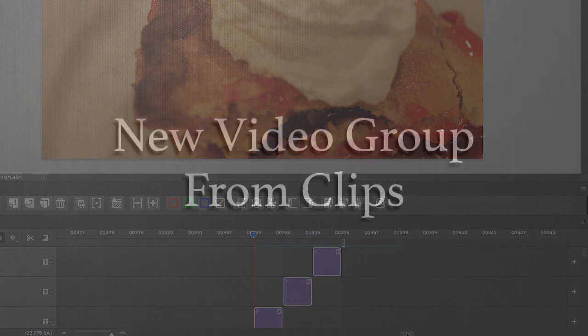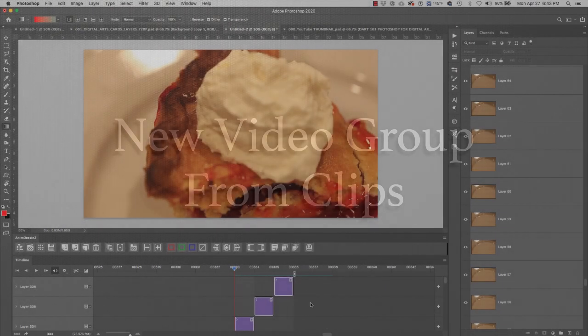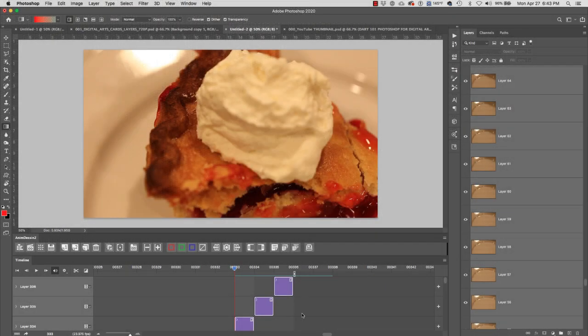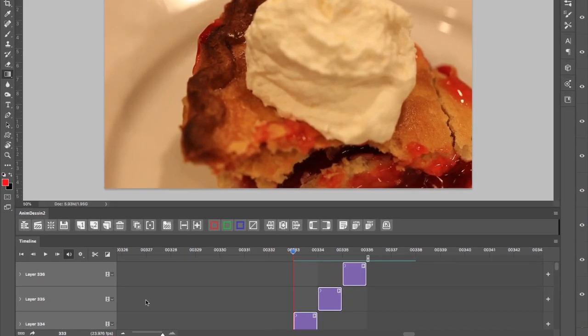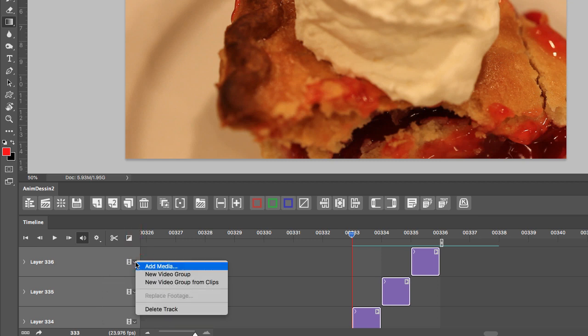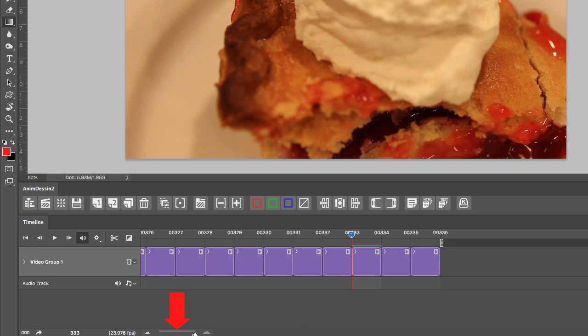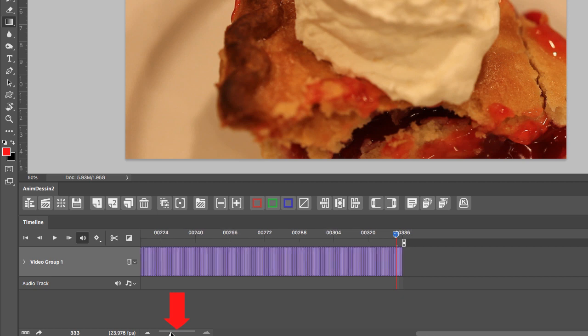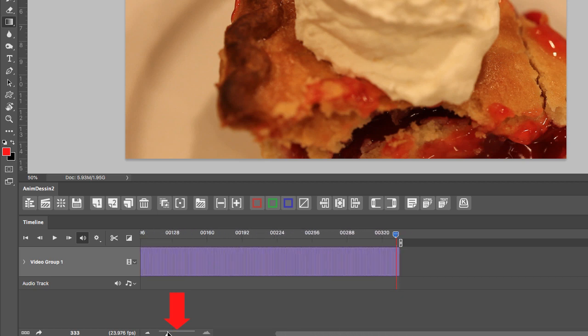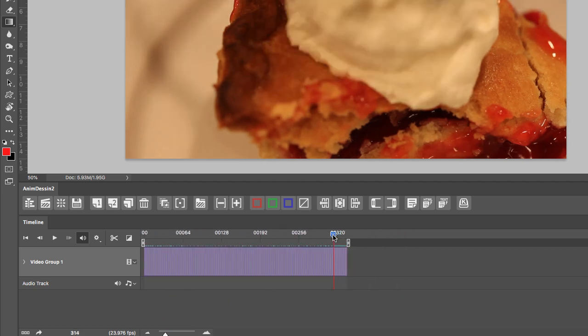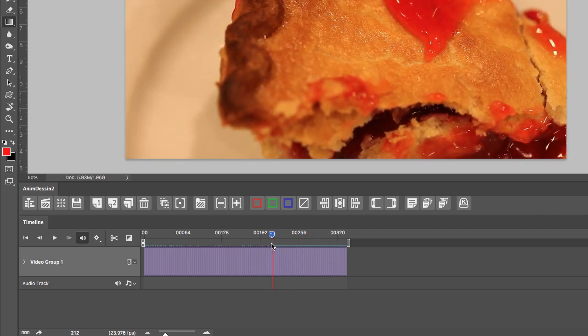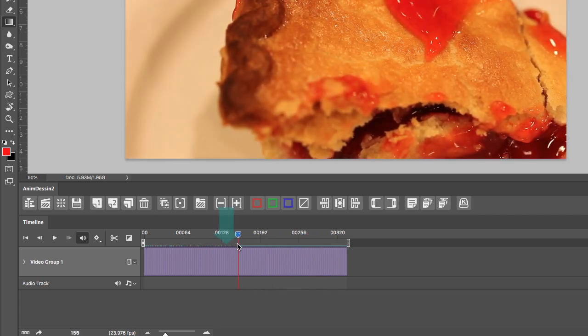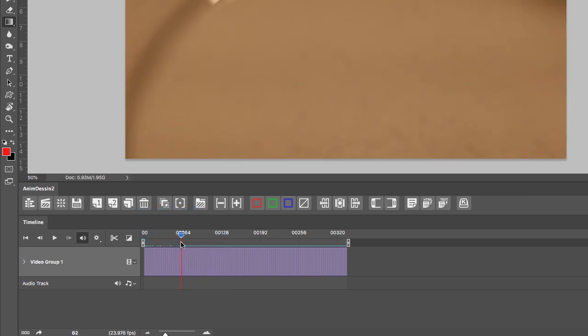What we're going to do next is we're going to select all of these individual frames and put all of them in one video group. In order to do this, we have to make sure that all of the layers are selected. And then we're going to go to any of these layers right here. We're going to click on this triangle. And we're going to select new video group from clips. If I zoom out, you will notice that now Photoshop has selected all of our frames, all 336. And now I'm going to slowly move the scrubber to the front of the animation, making sure that there are no gaps in our green line. This means that every frame gets rendered.